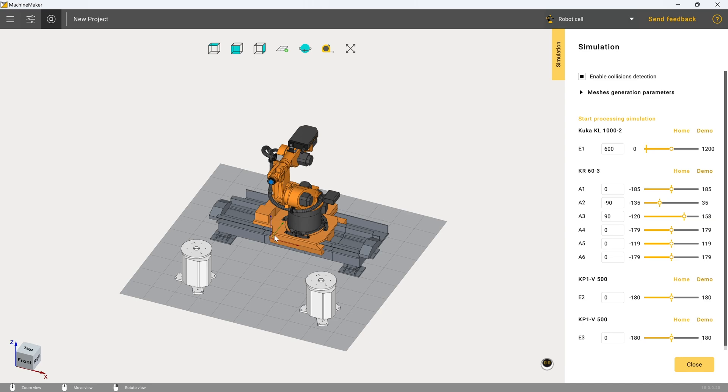In the next video, we're going to be covering the process of bringing in user-defined geometries for setting up external axes.